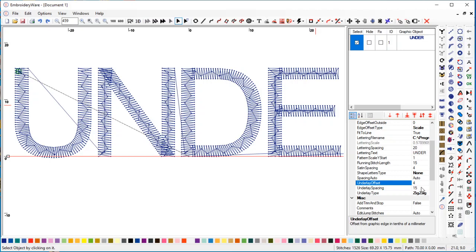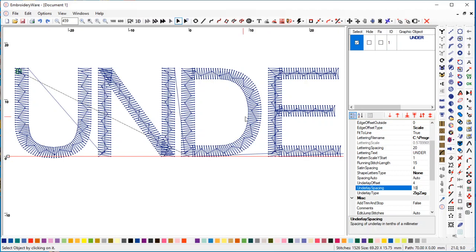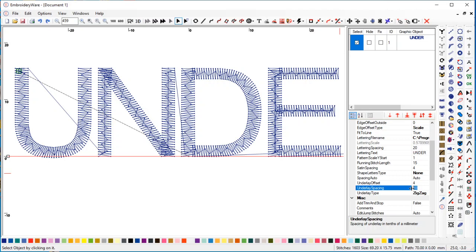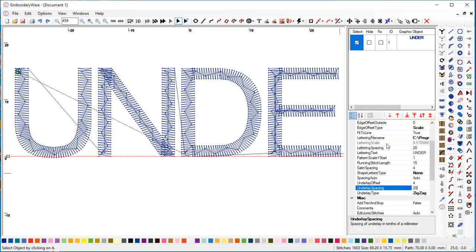The underlay spacing again changes how close the spacing is for the zigzag. If I change it to smaller, you can see that there's more zigzags there. 15 or 20 seems to work pretty good for most cases. You can play around with that and try it out.